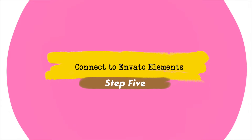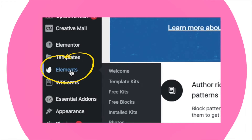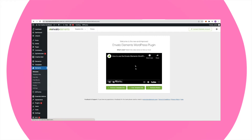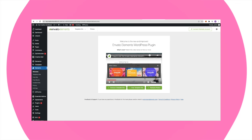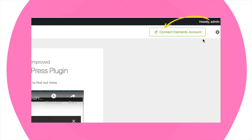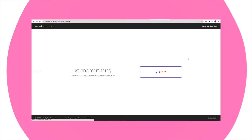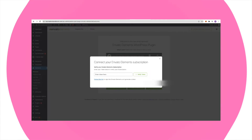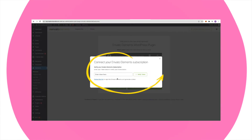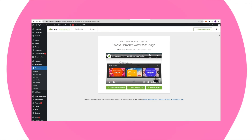Step five is to connect WordPress to our Envato Elements account — it's very simple. Click Elements. On the upper right corner, it says 'Connect Elements Account.' Click it. Sign in to your account and the system will give you a token. Copy this token, then go back to WordPress and paste the token there. Account connected.